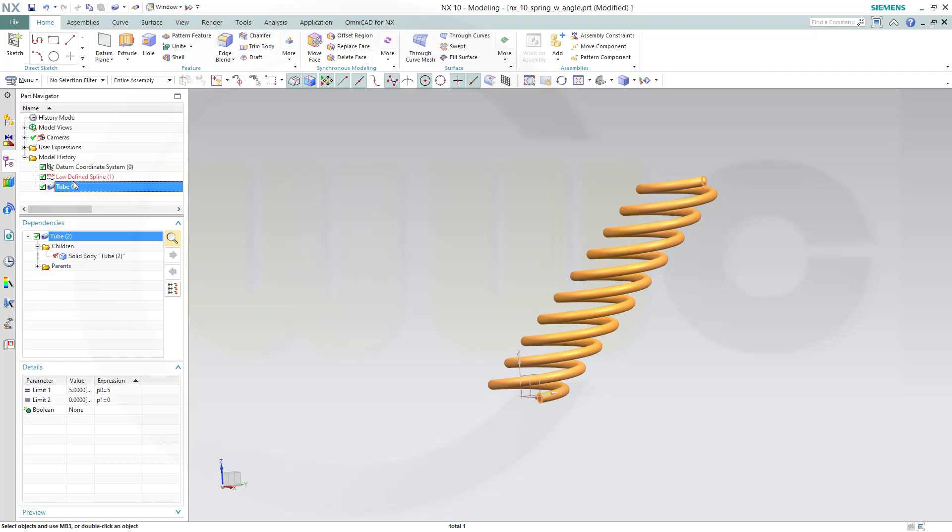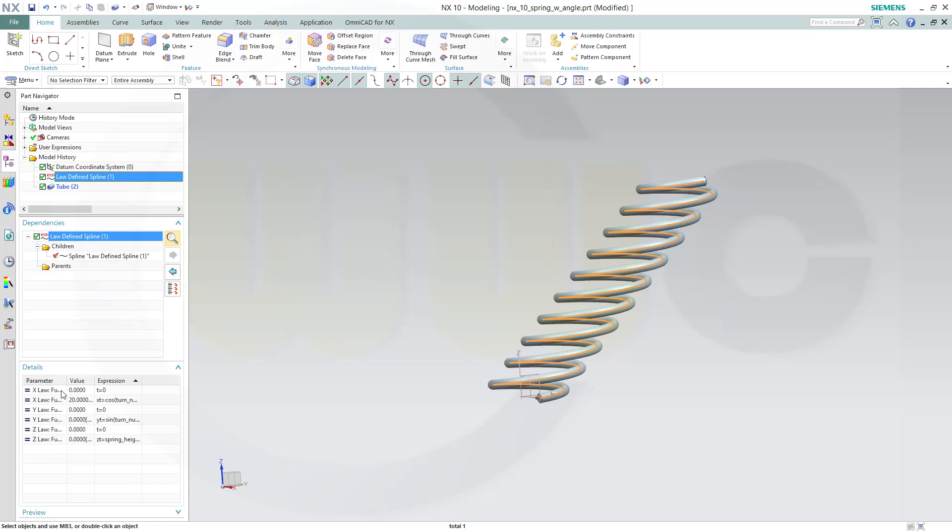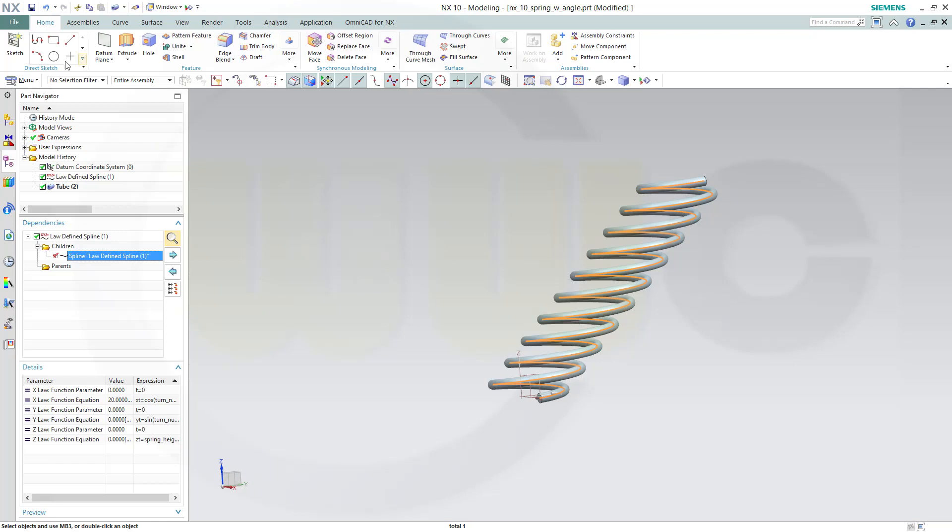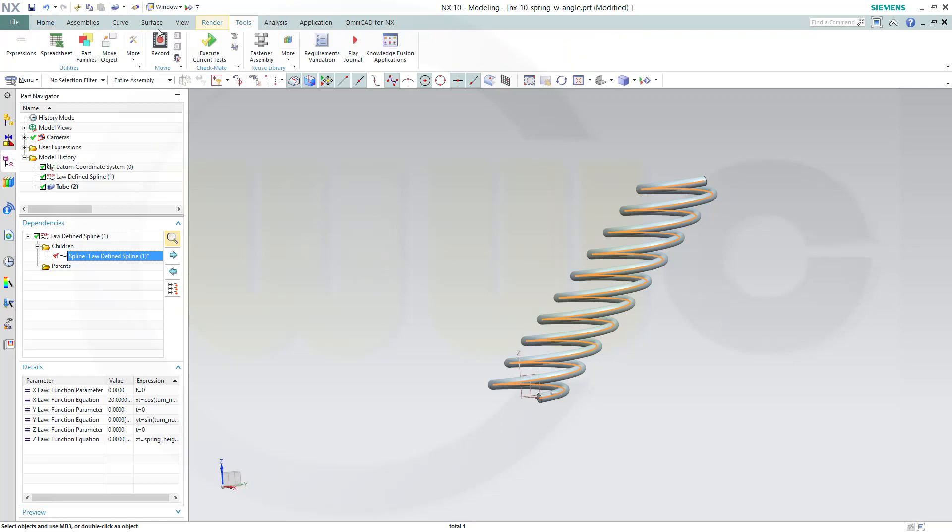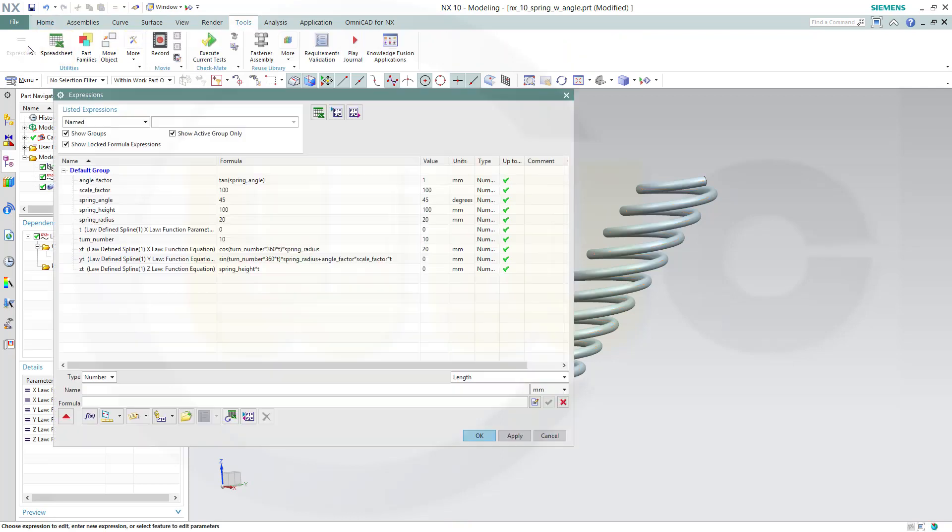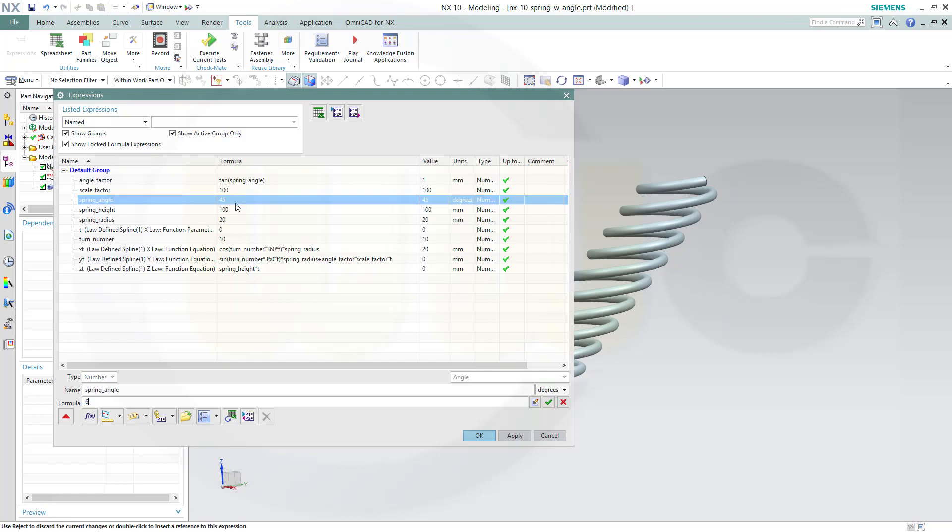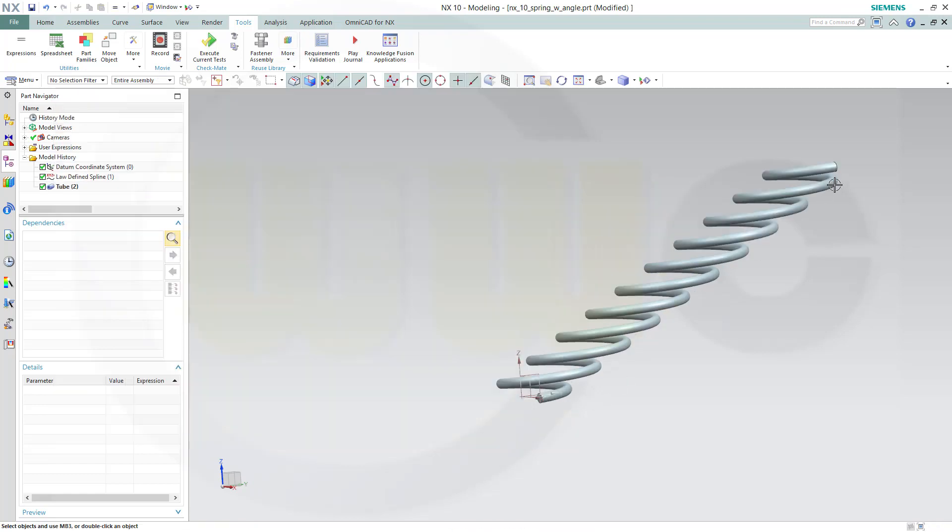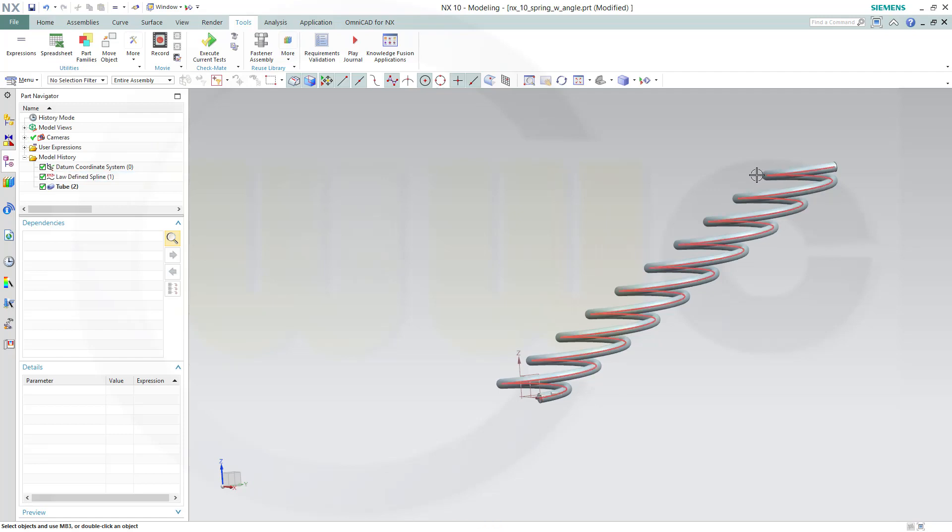Yeah, see the tube, see the law-defined spline. And you could change possibly the expressions and go to Tools, Expressions. And if you go for an angle, let's say of 60, and okay, you got a different spring or helix. So hope this was helpful. Hope you enjoyed it. If you want to see more, give it a like down below, leave a comment. Thanks for watching, see you to the next one. Bye bye.